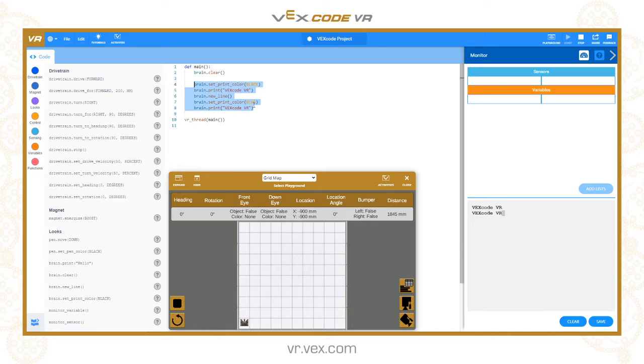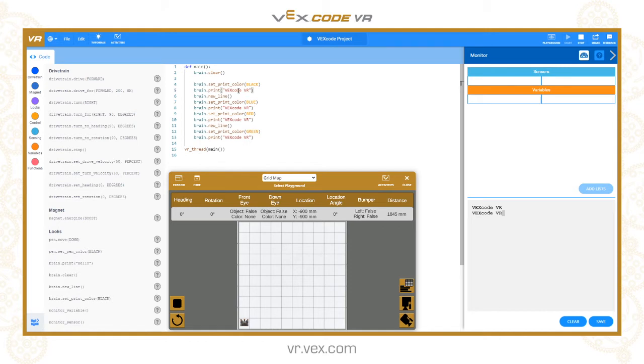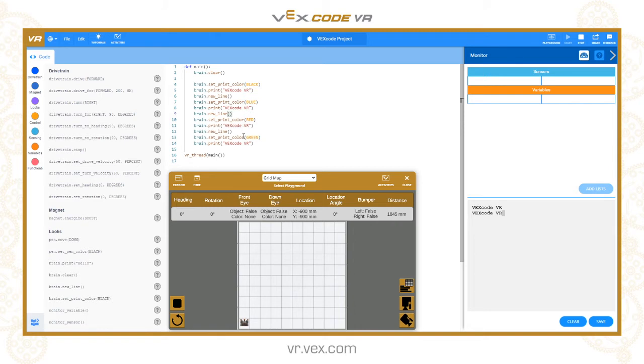Let's copy and paste that whole chunk of code so we've got two more, and we'll do red and green. We're going to clear the screen first and then print in black VEX Code VR, new line, blue VEX Code VR. You can see I missed the new line there, glad I caught that. Another new line, change it to red, another new line, change it to green. Let's run that and we've got our black, blue, red and green.